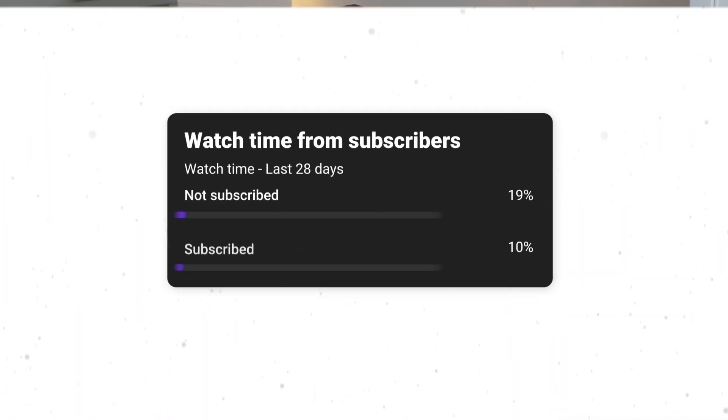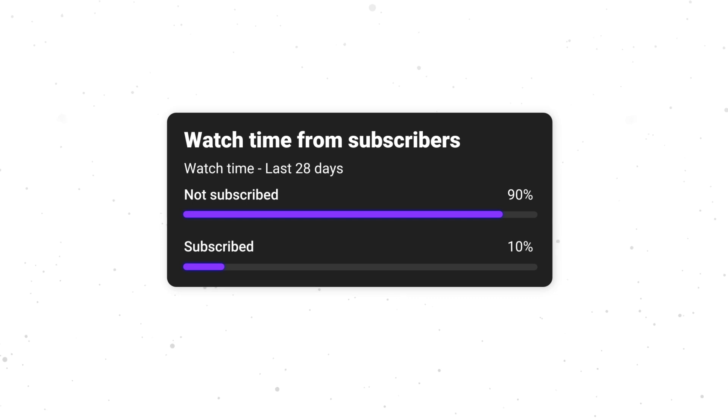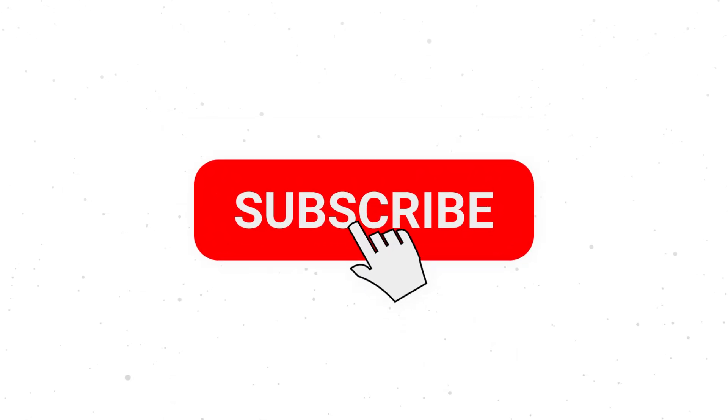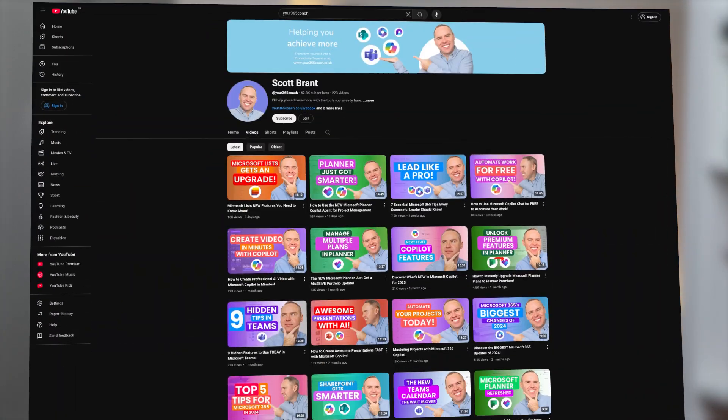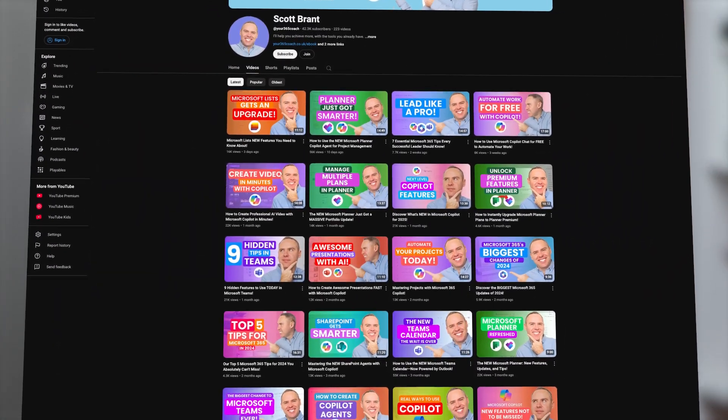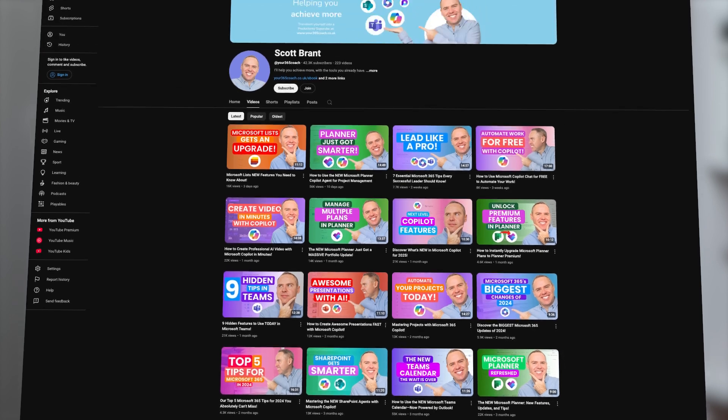Before we dive in, did you know that over 90% of viewers aren't subscribed to our channel? So if you find this video helpful, hit that subscribe button. You'll get access to tutorials just like this every single week, and it really helps us grow the channel so we can continue to bring you the very best in Microsoft 365 tips and training.